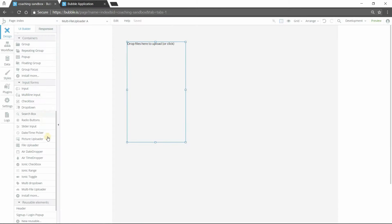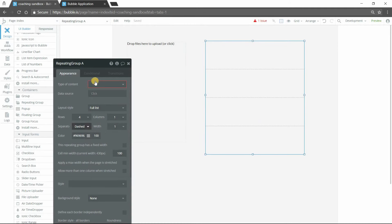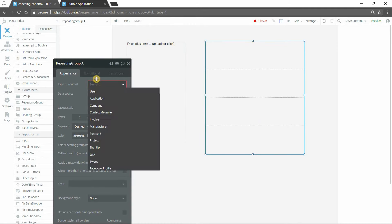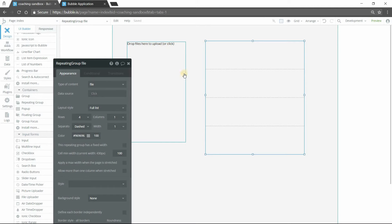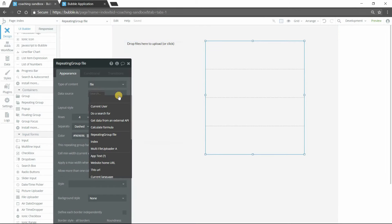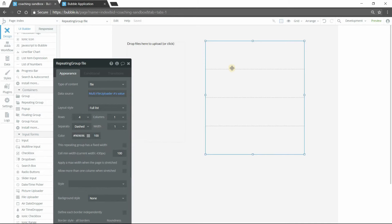So what I tend to do with this kind of thing is add a repeating group. I'm going to do a repeating group nice and big there. I'm just going to do full list and the type of content will be file. And then the source of this repeating group will be the value of this uploader element. So data source equals multi-file uploader A's value. So now each cell in this repeating group will be each file that you've uploaded to this element here.